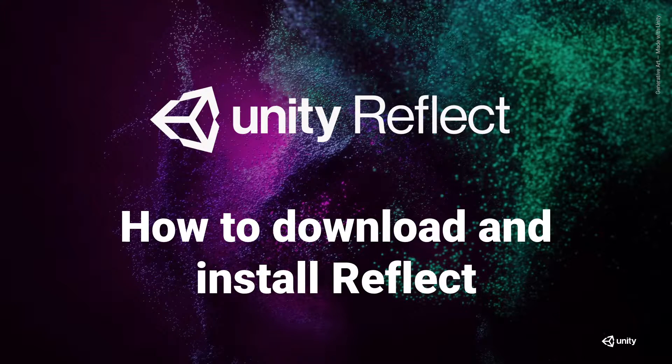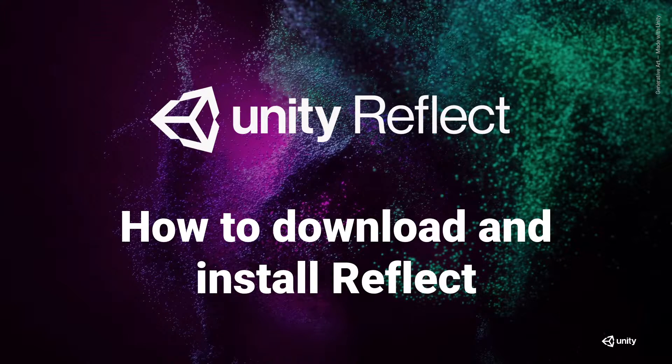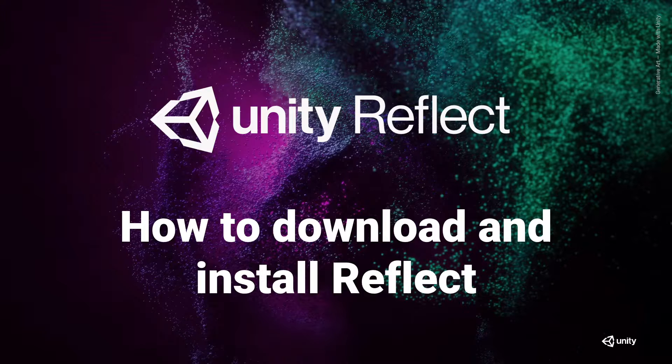Hi everyone, and welcome to Unity Reflect: how to download and install Reflect. First and foremost, we're going to want to have a Unity ID.